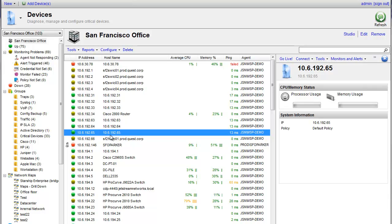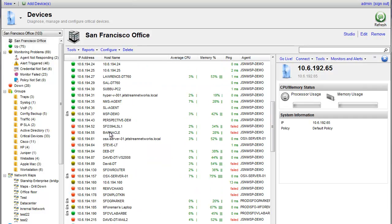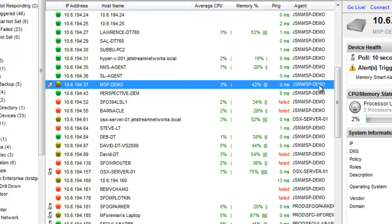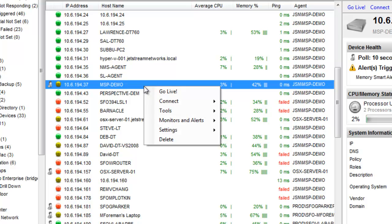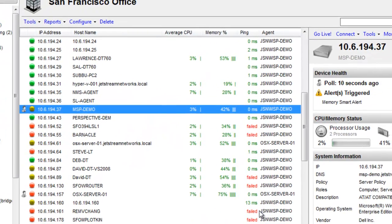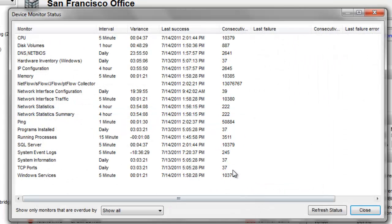After installation of the first agent, typically data will be relayed back automatically, such as CPU, memory, and so forth. One way to verify monitoring status on a device is to right-click, go to settings, and choose view monitoring status.